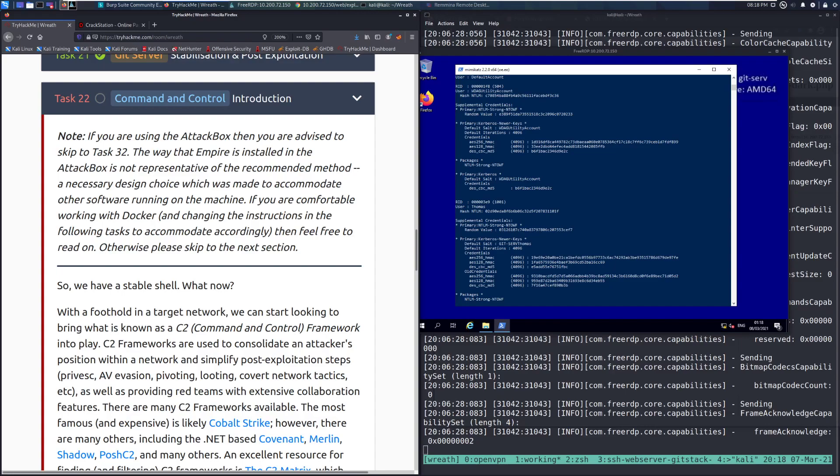Note, if you're using the attack box, then you're advised to skip to Task 32. Empire is installed in the attack box and it's not representative of the recommended method.